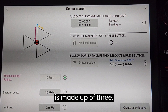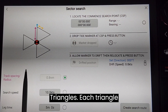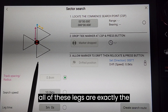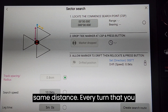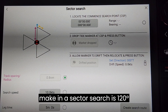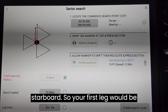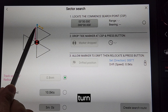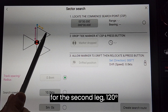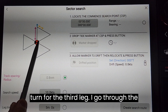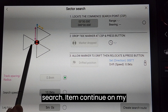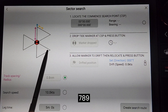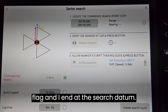The sector search is made up of three triangles. Each triangle is an equilateral triangle, meaning that all of the legs are exactly the same distance. Every turn that you make in a sector search is 120 degrees to starboard. So your first leg would be going to the north, then a 120-degree turn for the second leg, a 120-degree turn for the third leg. I go through the search datum, continue on my fourth, fifth, and sixth leg through the search datum, then seventh, eighth, ninth leg and I end at the search datum.